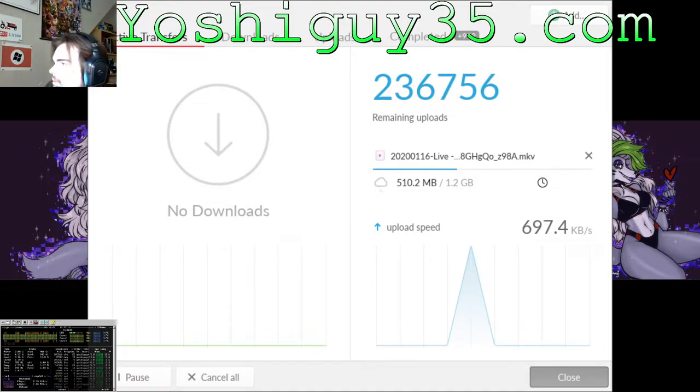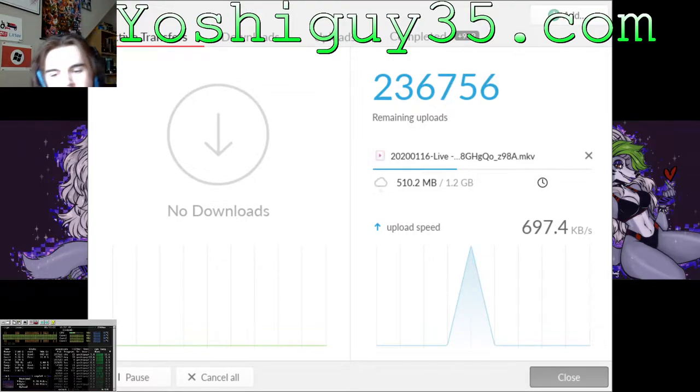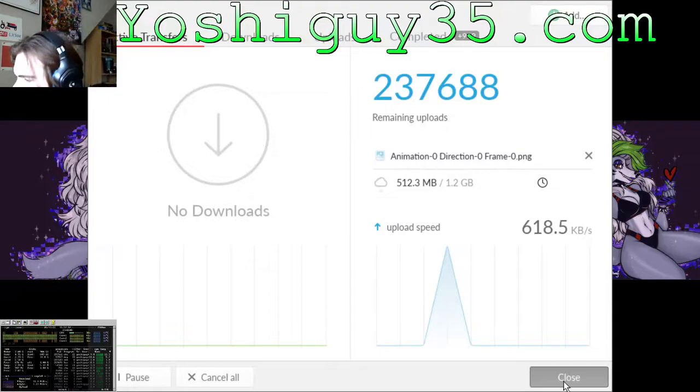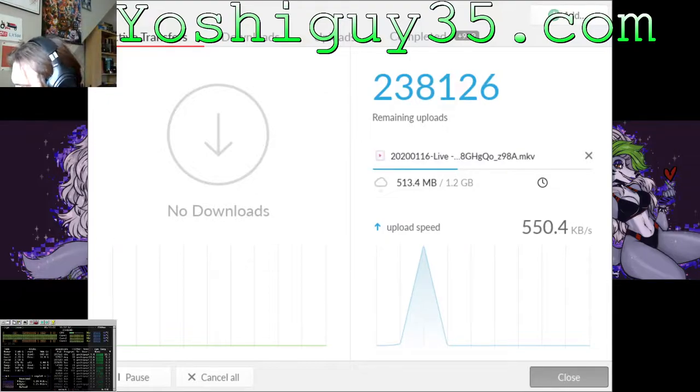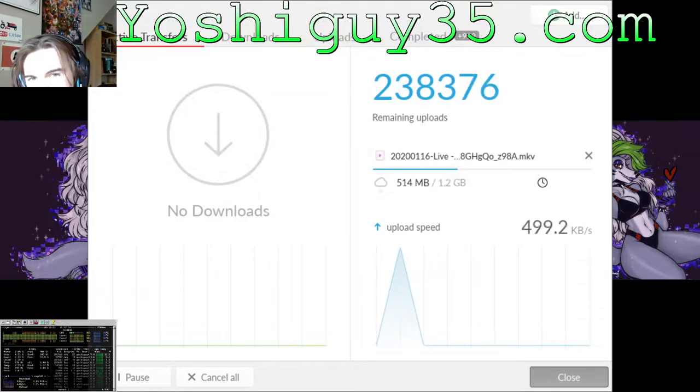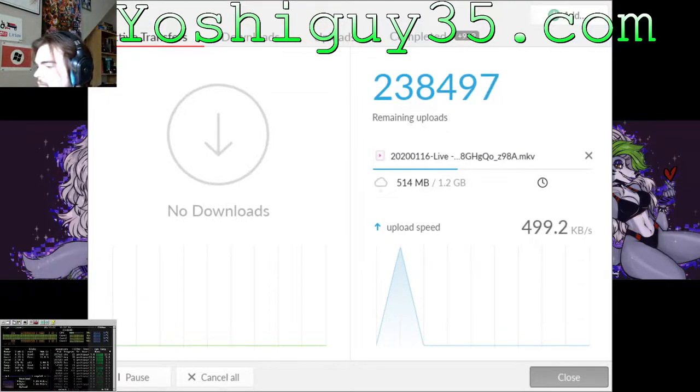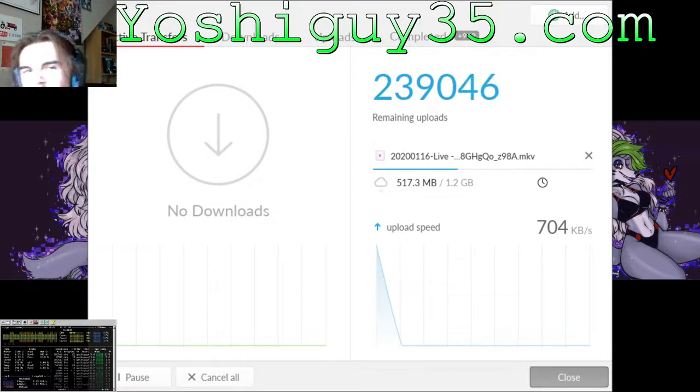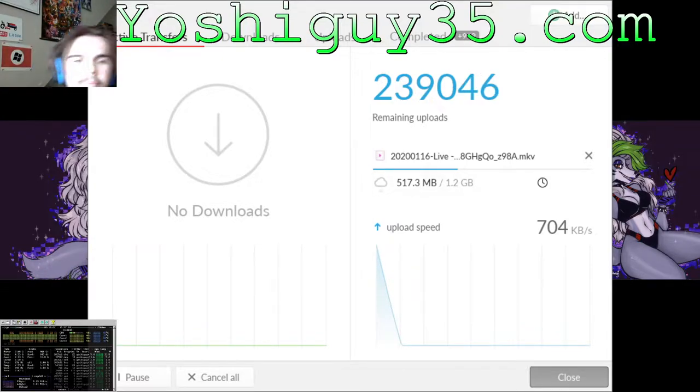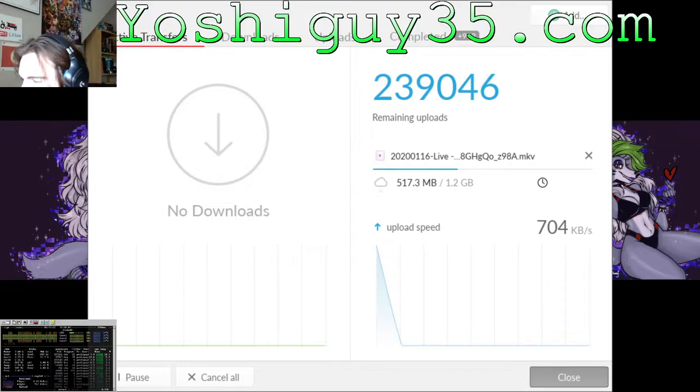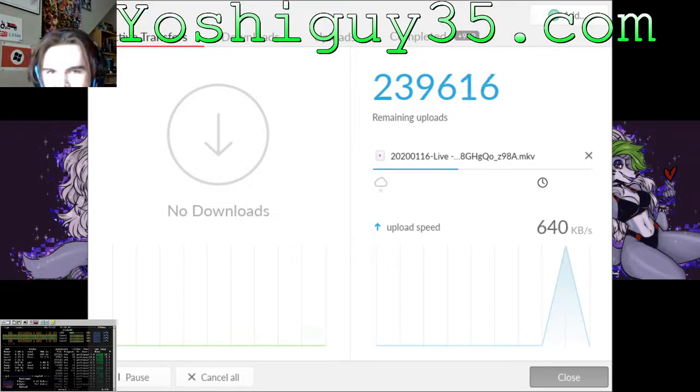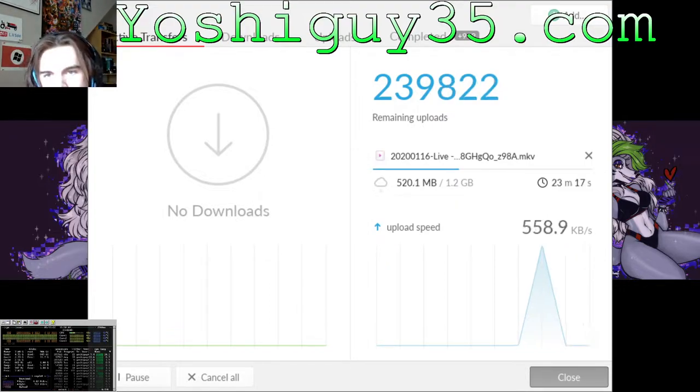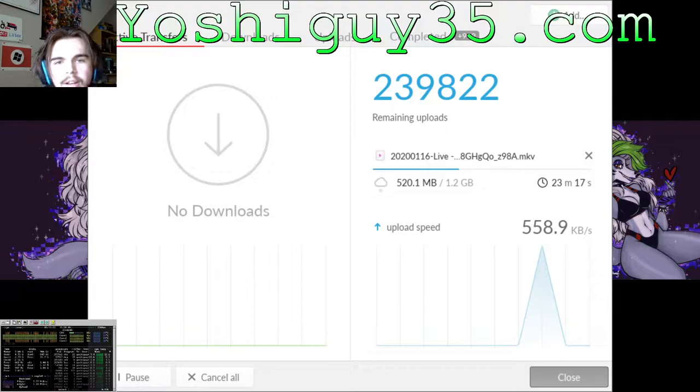Alright guys, this channel update, YoshiGuy35 channel, May 17th, 2022, Tuesday, 3:57 PM, 15:58 military time. The time switched while I was there. Alright, I've got an update.